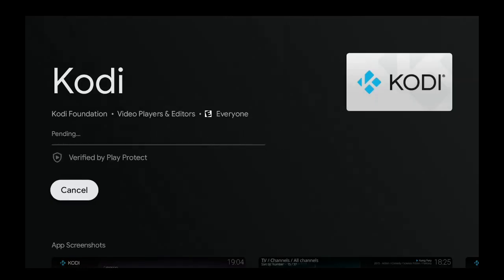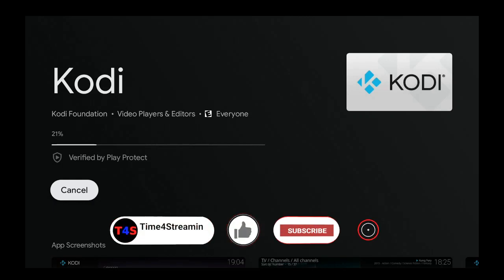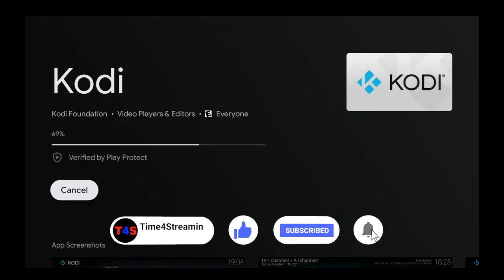Let's go ahead and click on install. While that's installing, if you like what you're seeing please go ahead and click on the like and subscribe button. I really do appreciate it, it really does help out a lot.